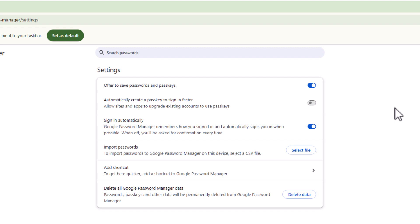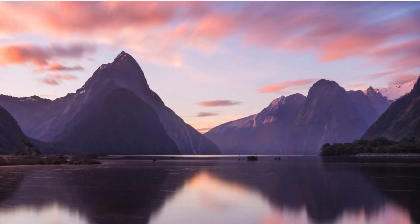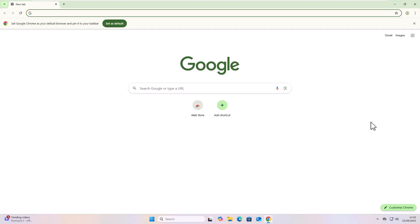And if you do decide later on you want Google Chrome to automatically create passkeys, then you can just turn that option back on. I'll just go over it again how I got there.